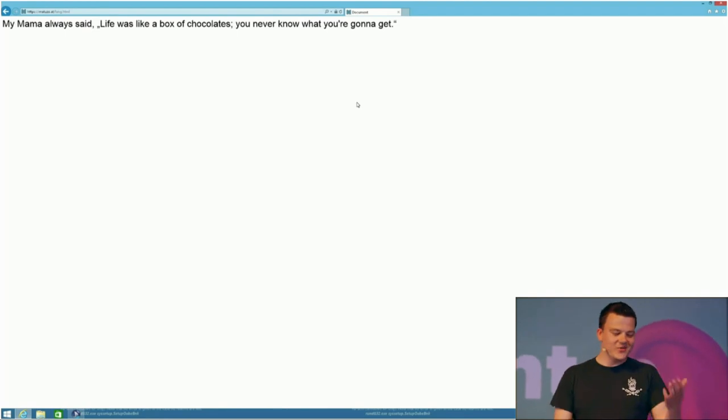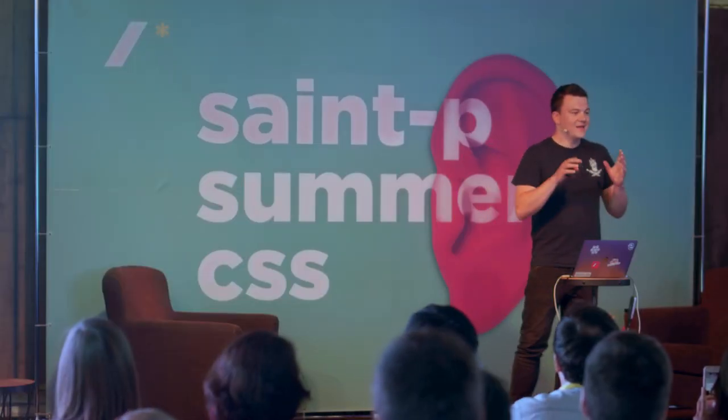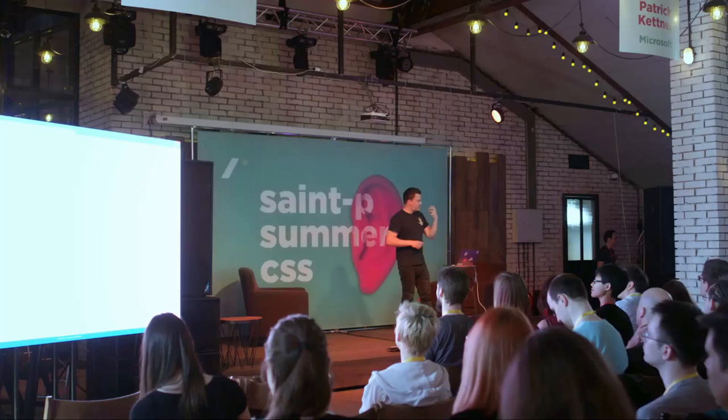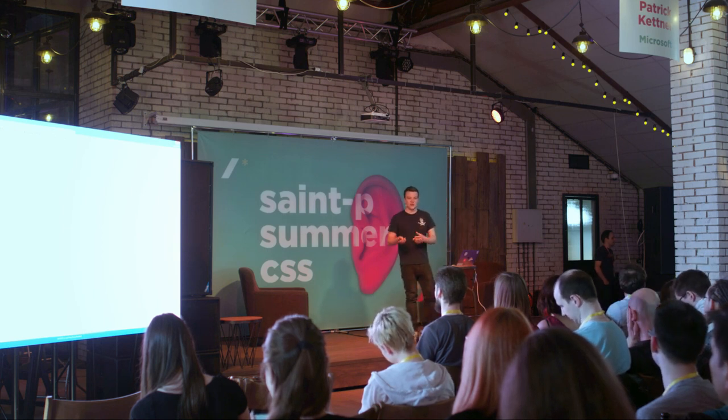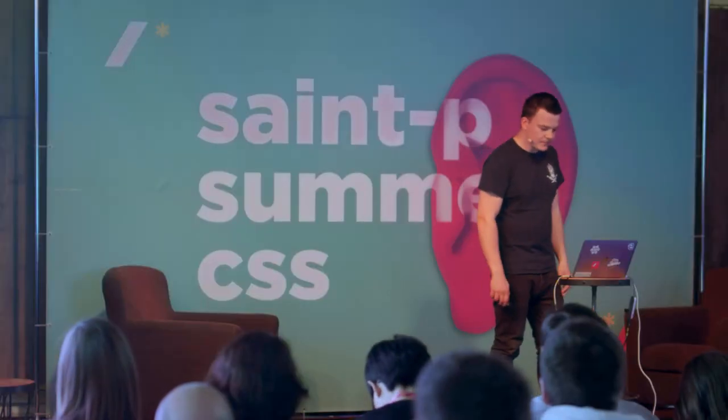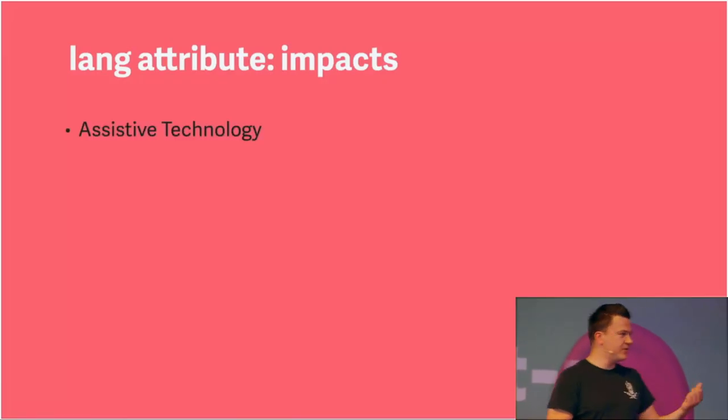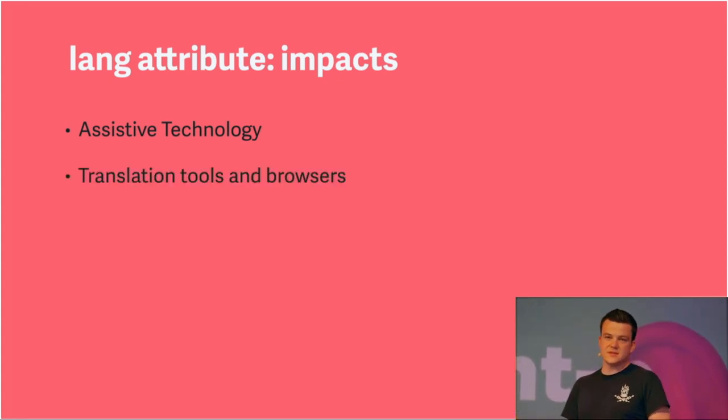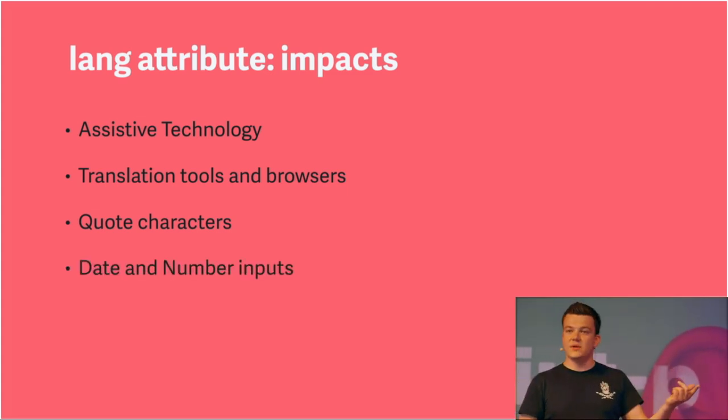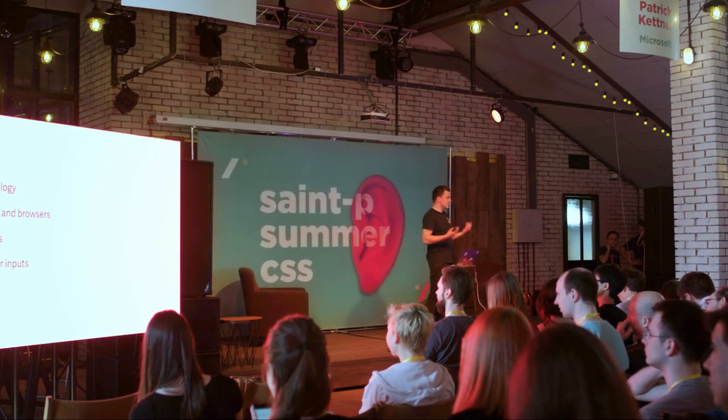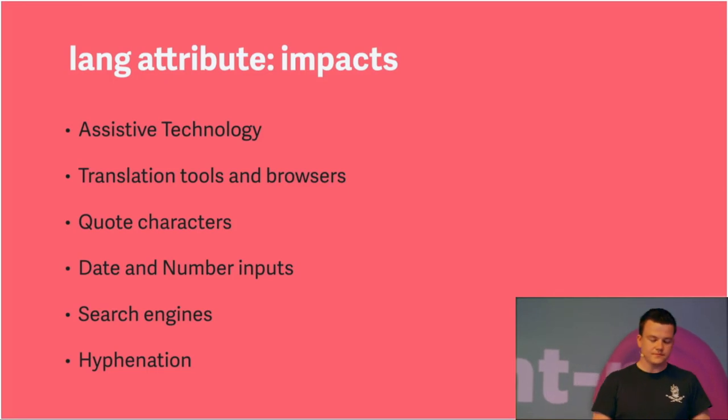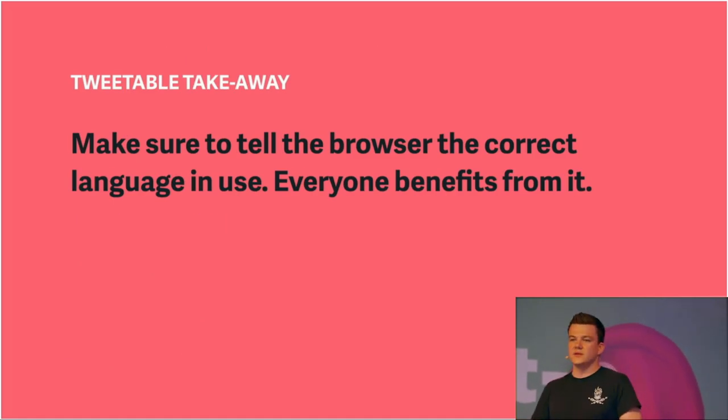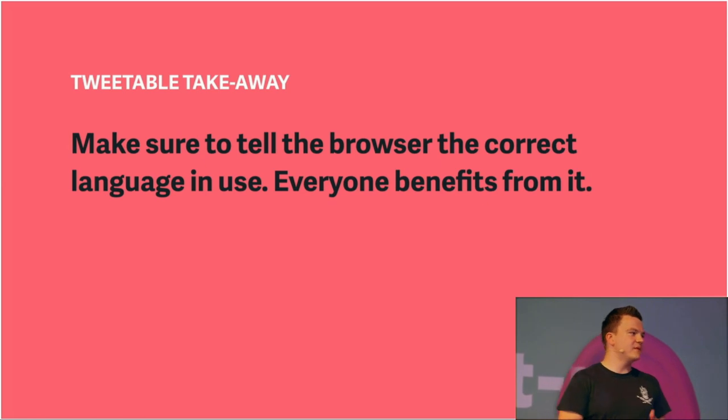So, the screen reader listens, looks for what's in the language attribute, not every screen reader, but the screen reader in this case, looked what's in the language attribute and adapted the voice profile accordingly. So, the speaker or the announcer in the second example tried to read the text in German because we told him the text is in German, even though it's in English. So, the language attribute has a lot of impacts. First of all, on assistive technology, we just saw that, on translation tools and browsers, on quote characters, also on date and number inputs, HTML5 date and number inputs, search engines of course, and CSS hyphenation, for example. It also adapts to the language used in the document. So, please make sure to tell the browser the correct language, everyone benefits from it, and it has a lot of impact in different areas.